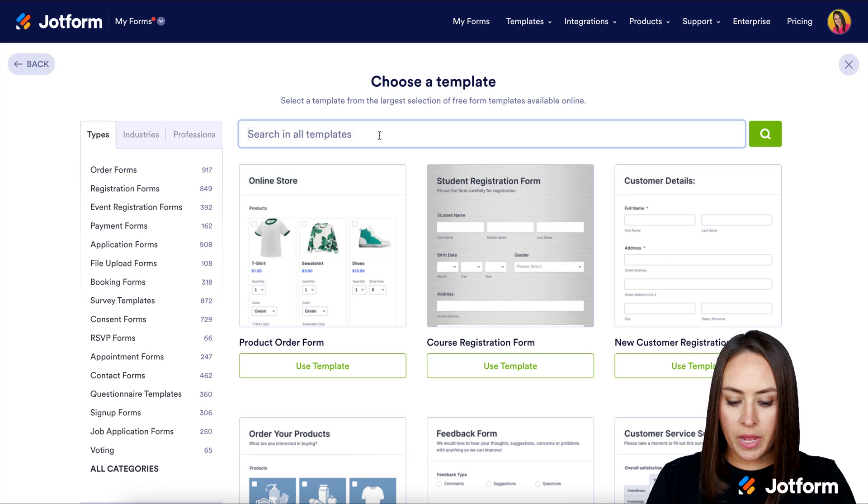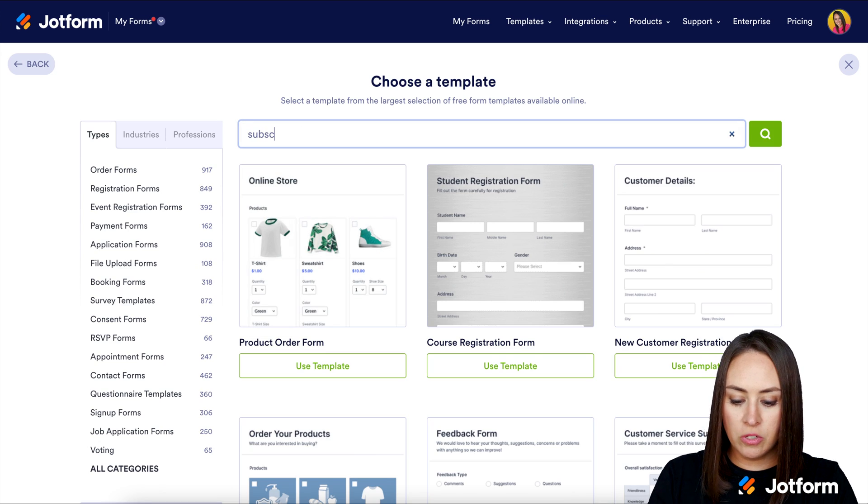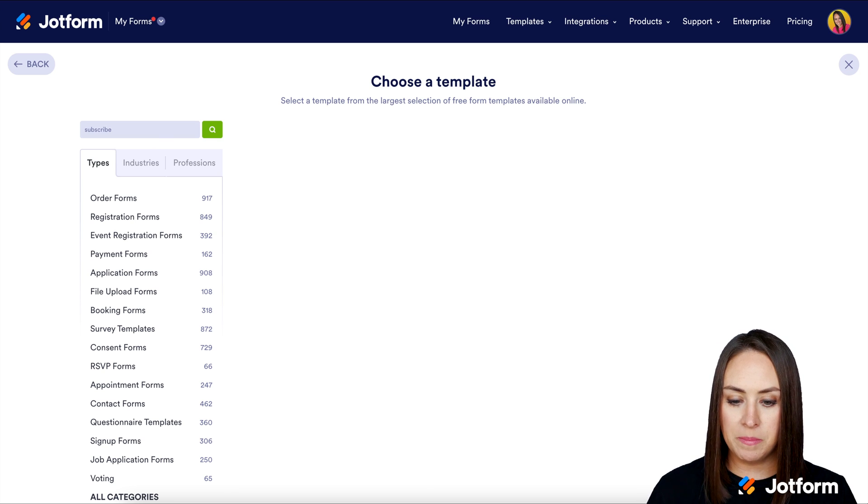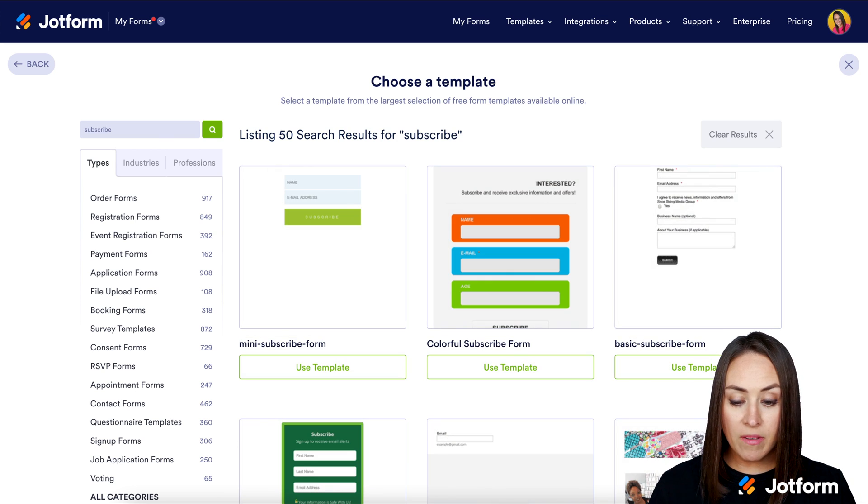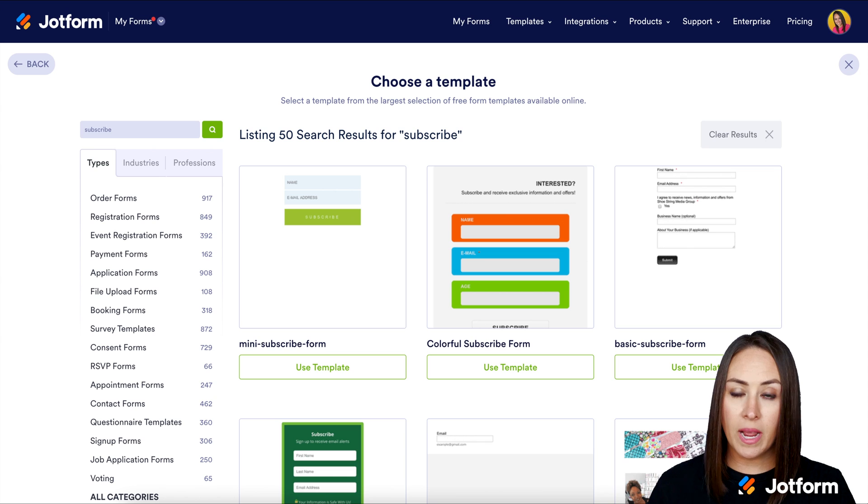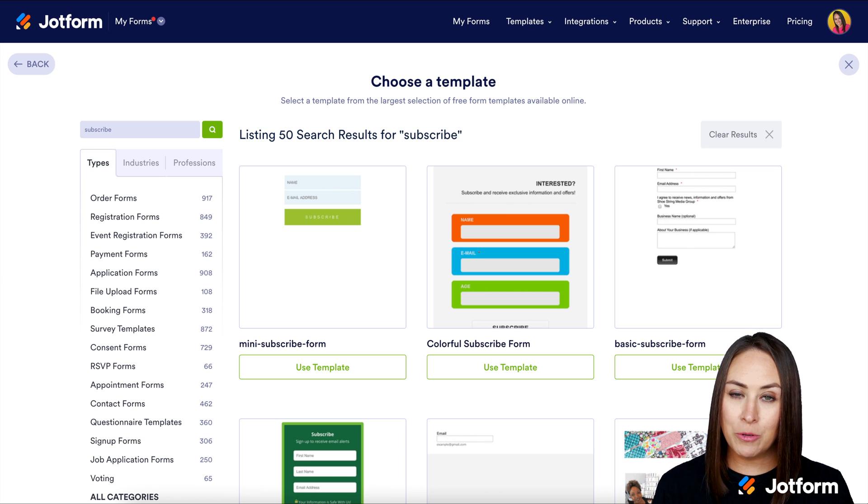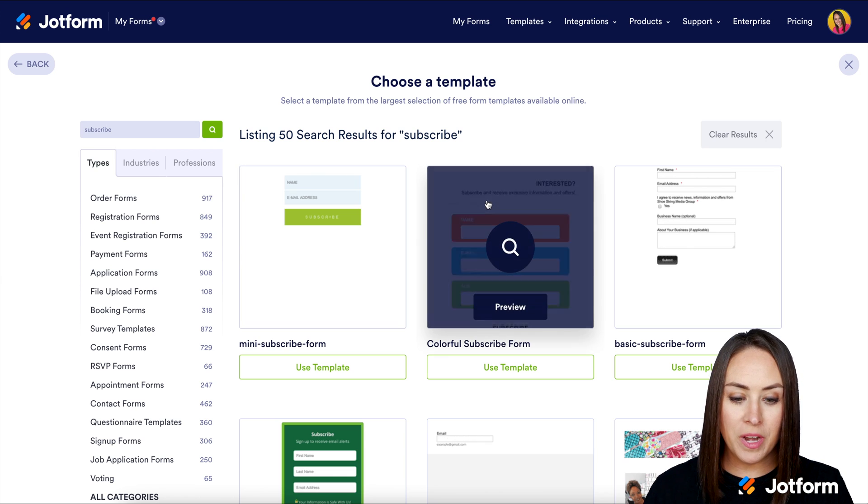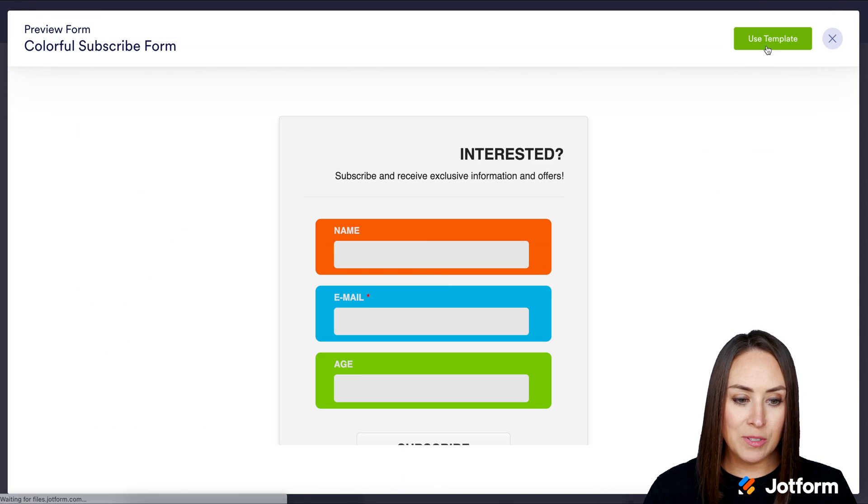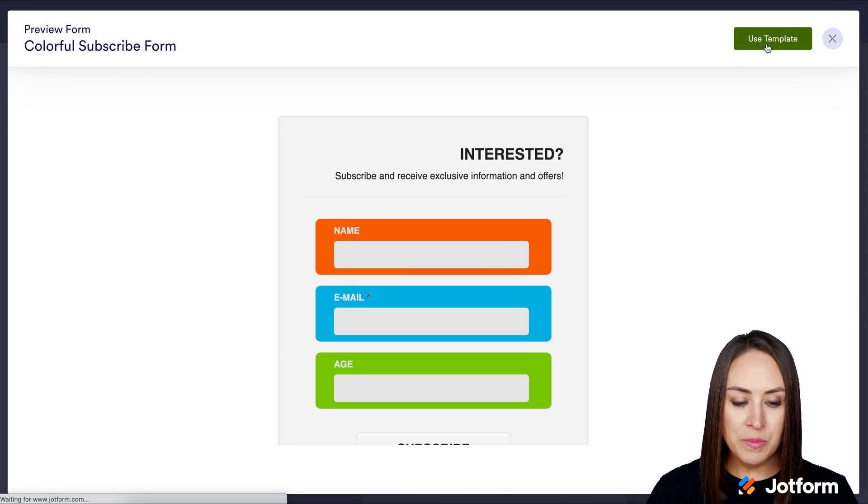I'm going to do a quick search for subscribe just to see what pops up. So it looks like we have some pretty basic forms which is exactly what I am looking for. And my eyes automatically go towards the colorful one. So I'm going to go ahead and utilize this one for this example.